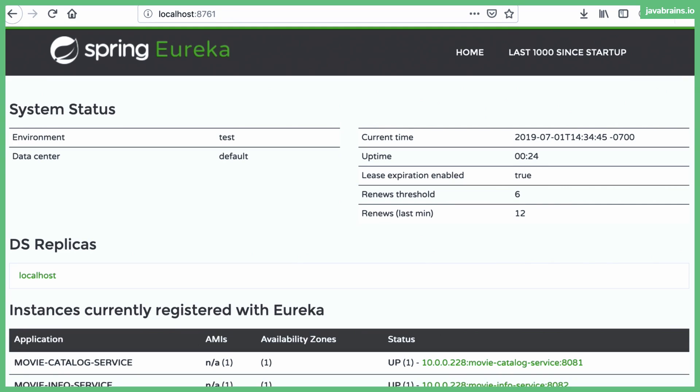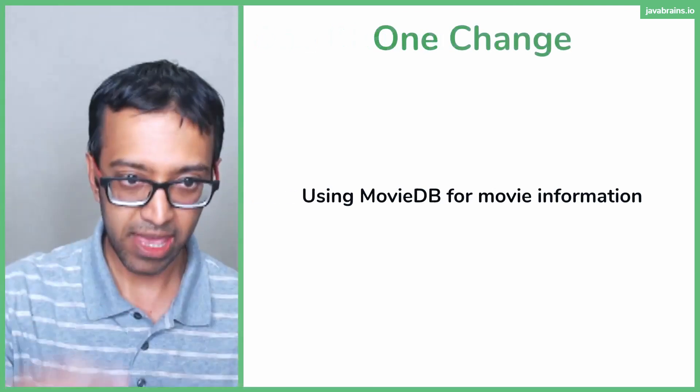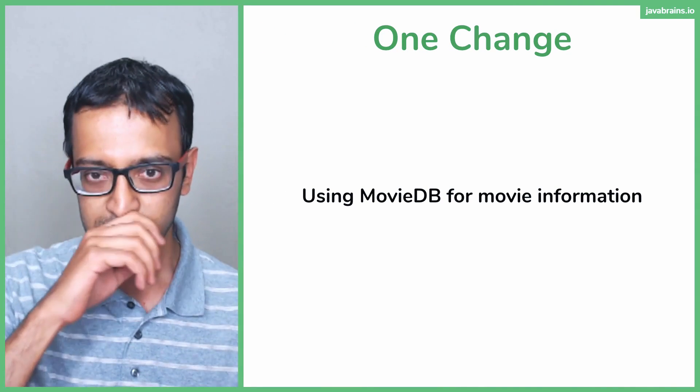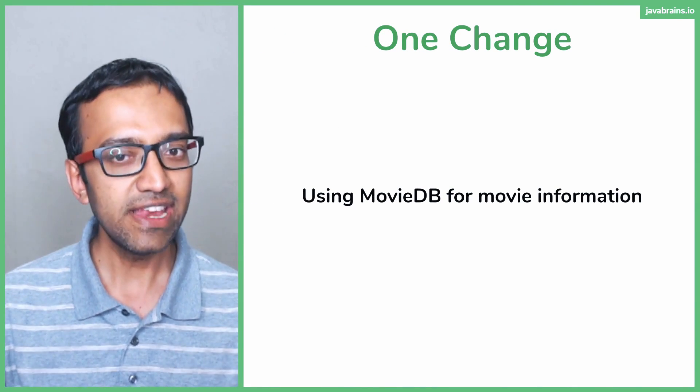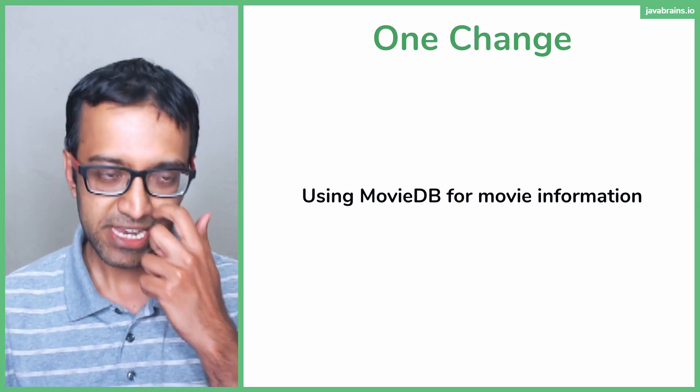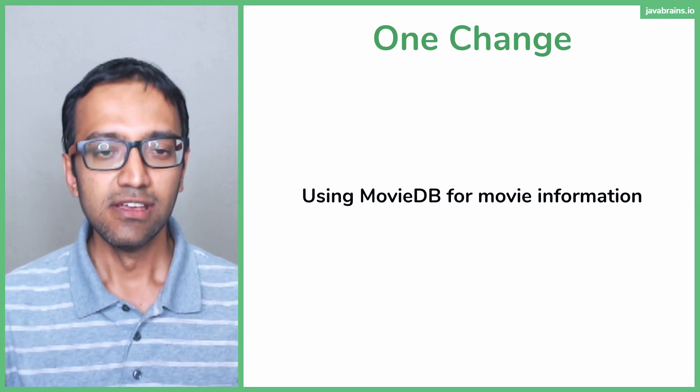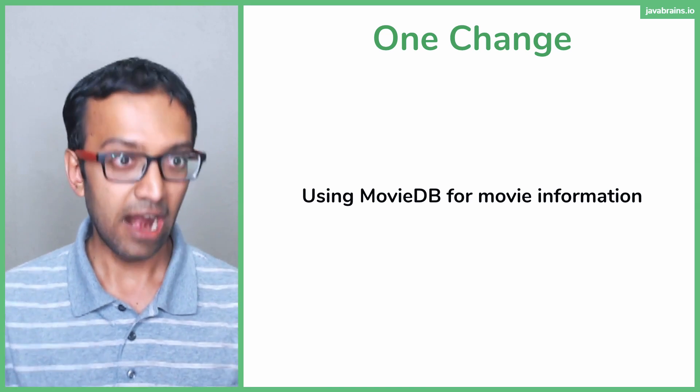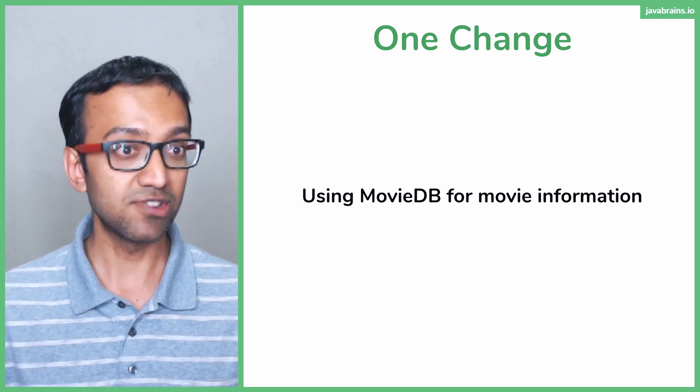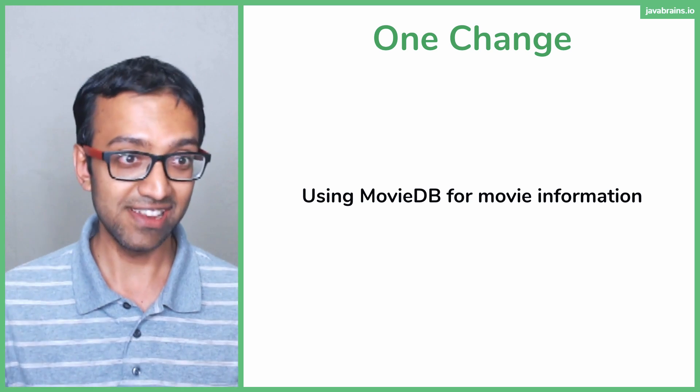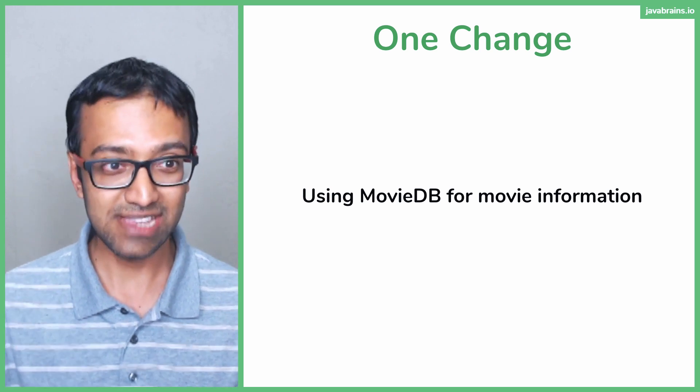There is, however, one change that I want to make to the code. And the change that I want to make is to use something called MovieDB to get the movie information. All right. So the movie IDs are hard coded. Like I told you, everybody's going to get two movies, right? That they've rated and they're going to get the same rating.